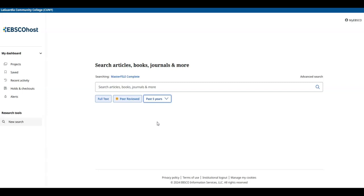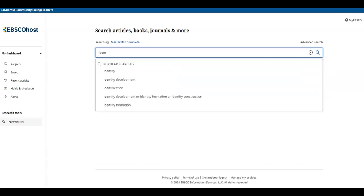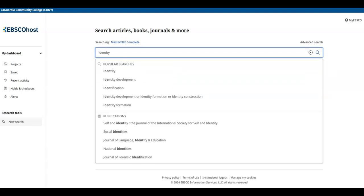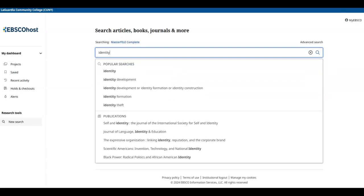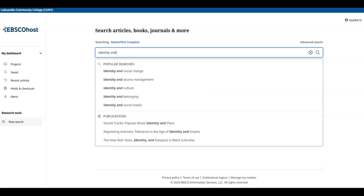Once you start typing, you'll notice that the database recommends search terms, just like in a Google search. Let's use the word AND, which tells the computer that you want both ideas to be present in the search.